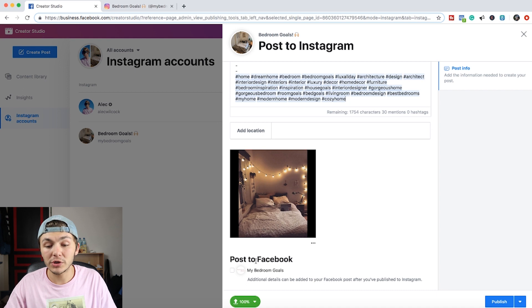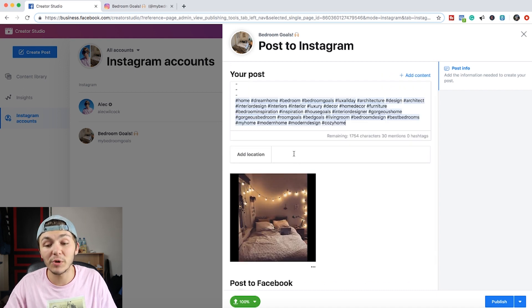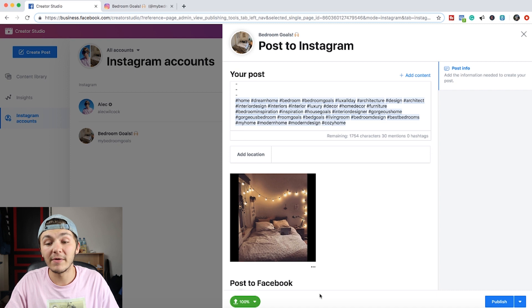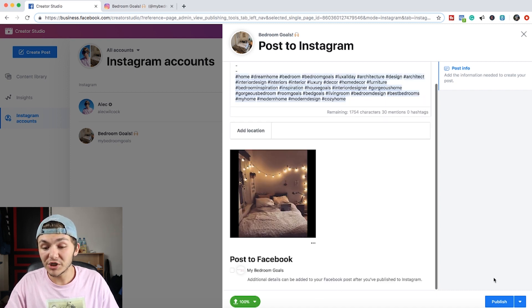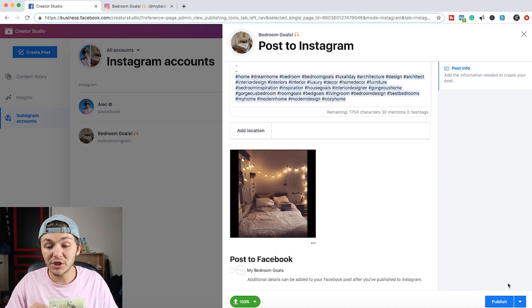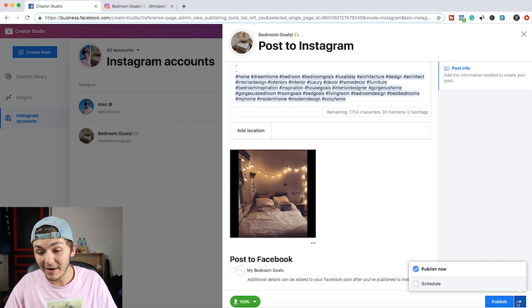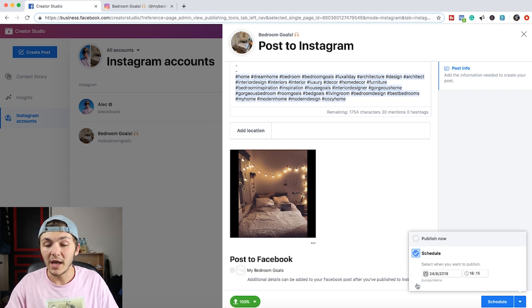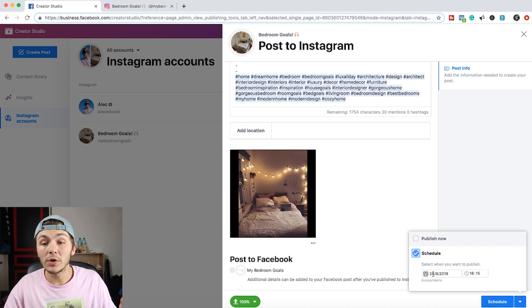You then have the option to also post it to your Facebook page and then to add a location. I'm not going to do that however, I'm just going to leave it as is. And then to publish it, I don't want to publish it right now so I'm going to click on the little arrow which is next to the publish button and then you click schedule.